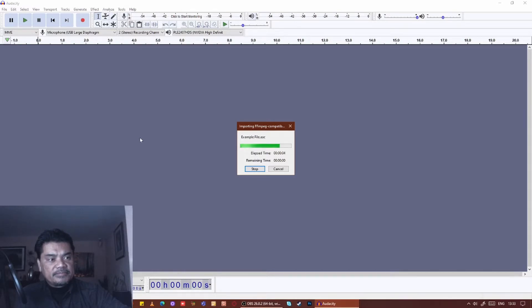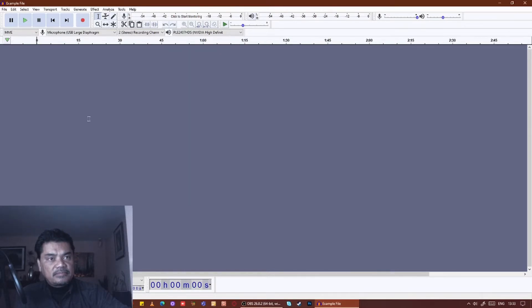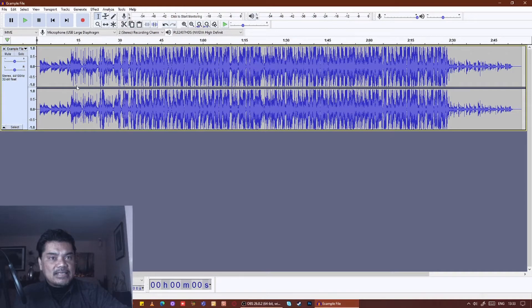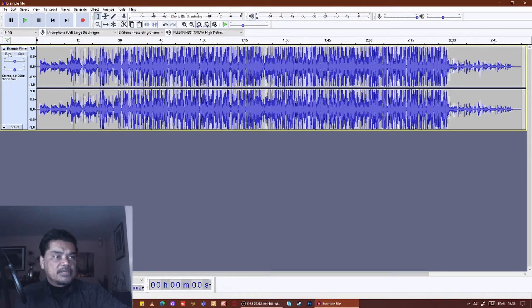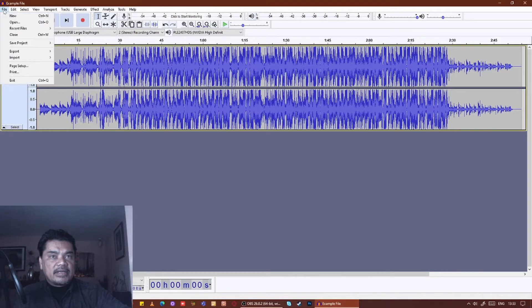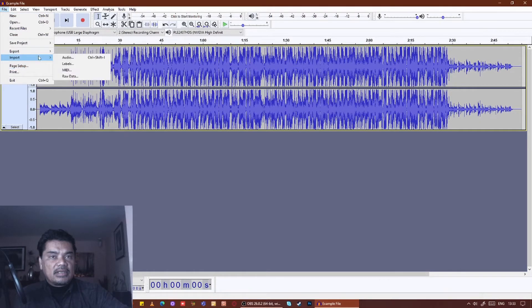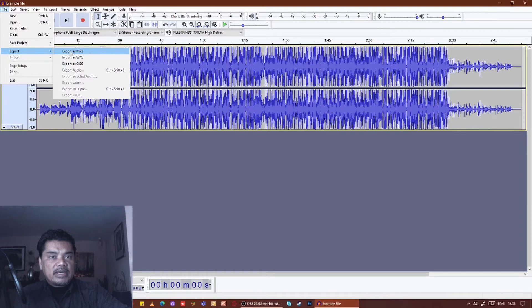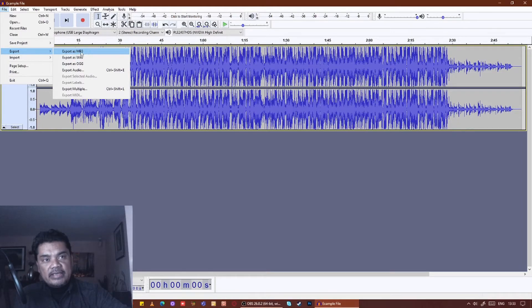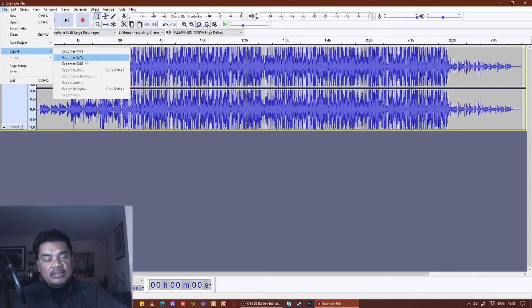From here you can edit this as much as you want. You can even turn it into a mono stream, but that's entirely up to you. Once you're done, you can export it, and you'll have the option to export it as an MP3, a WAV file, or an OGG file.